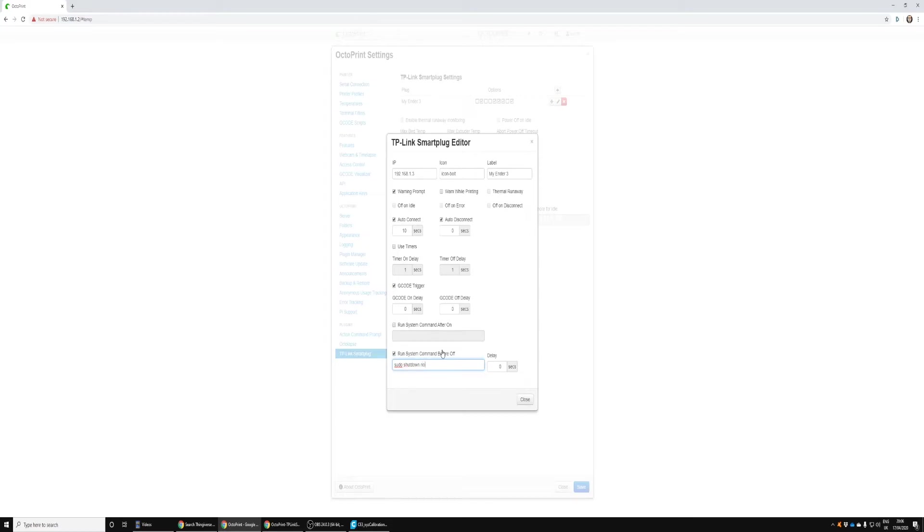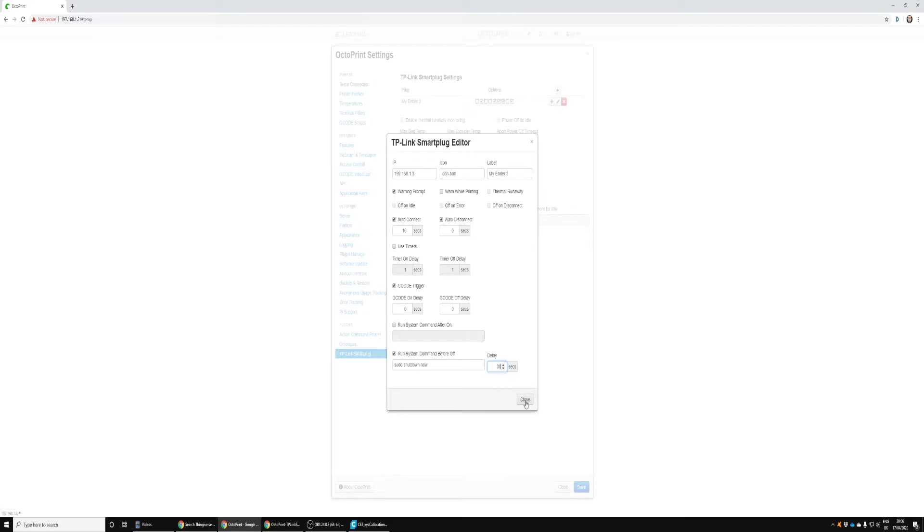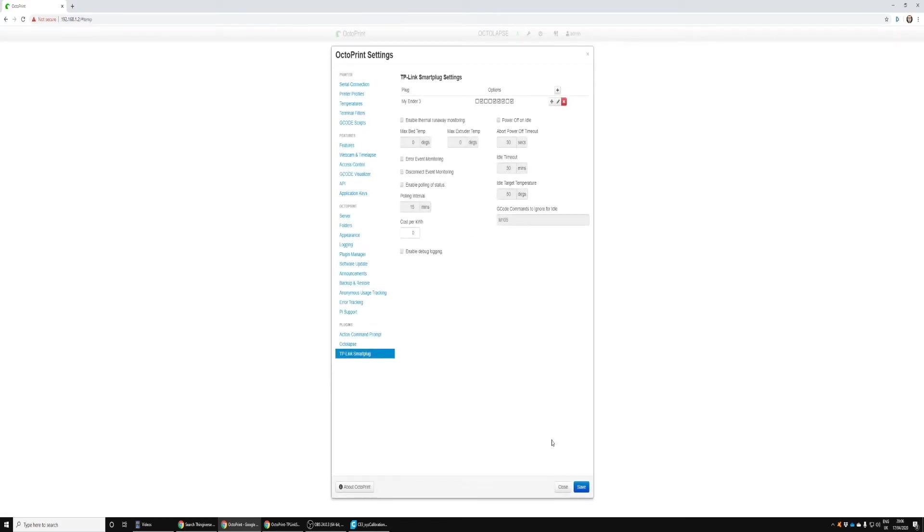Once we've done that we'll be able to save it. The sudo shutdown now is what will shut down the Raspberry Pi. Click Close and Save. That's it for the setup in OctoPrint, really straightforward, quick and simple.